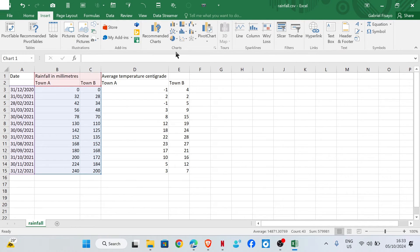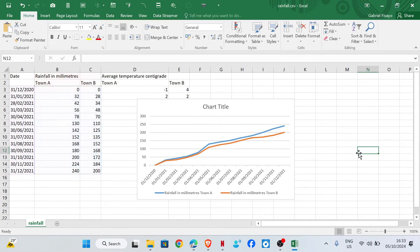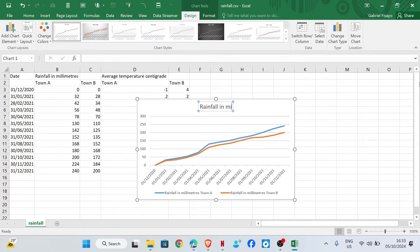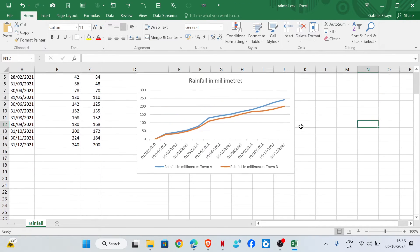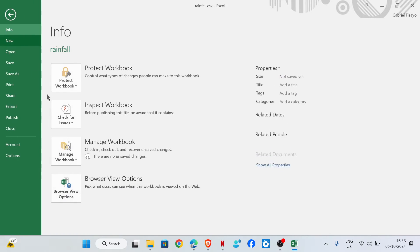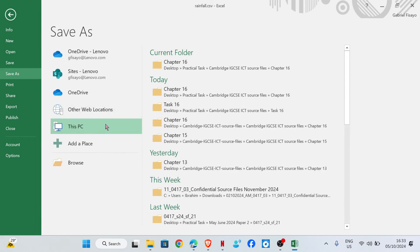Choose the 2D line chart. Set the chart title as 'Rainfall in Millimeters'. That's it for task 16c. Save the file as task 16c.